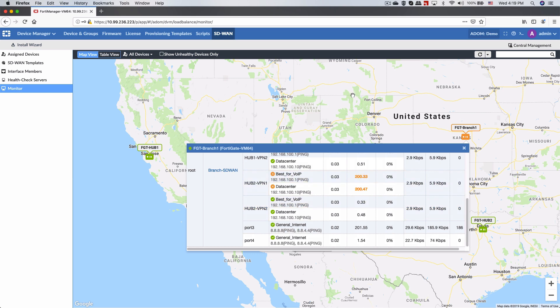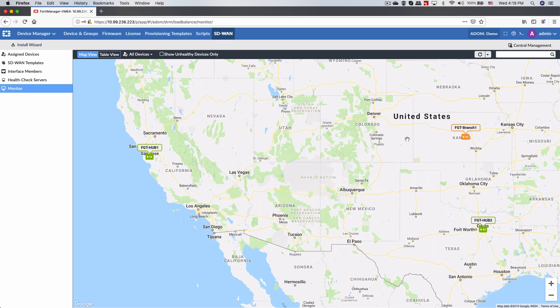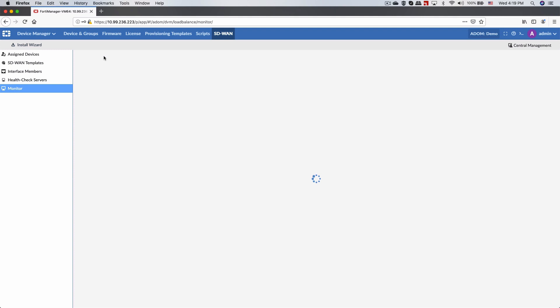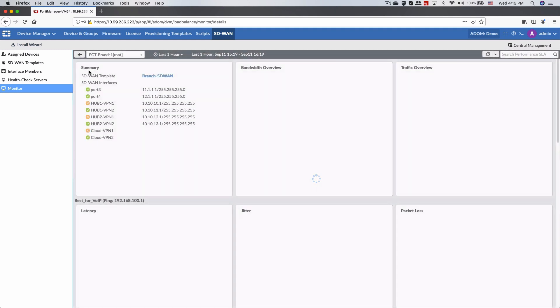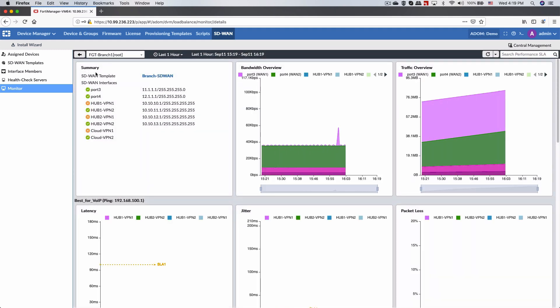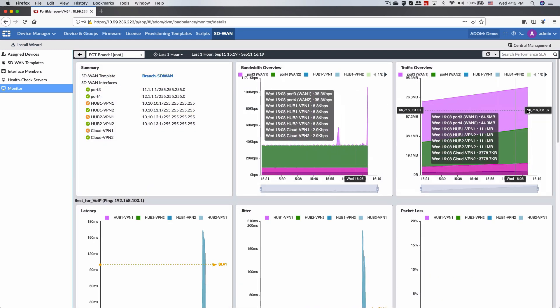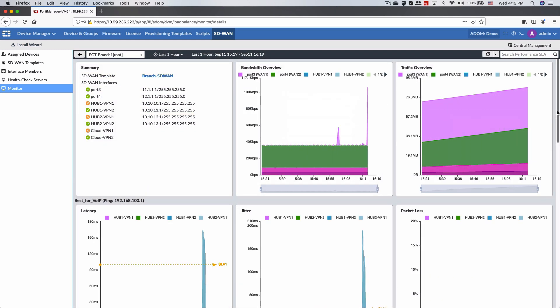If you hover over any of the icons, you can pull up the real-time WAN health measurements of the SD-WAN members. You can also drill down into each branch. Here, you have detailed graphs on historical bandwidth use, latency, jitter, and packet loss.